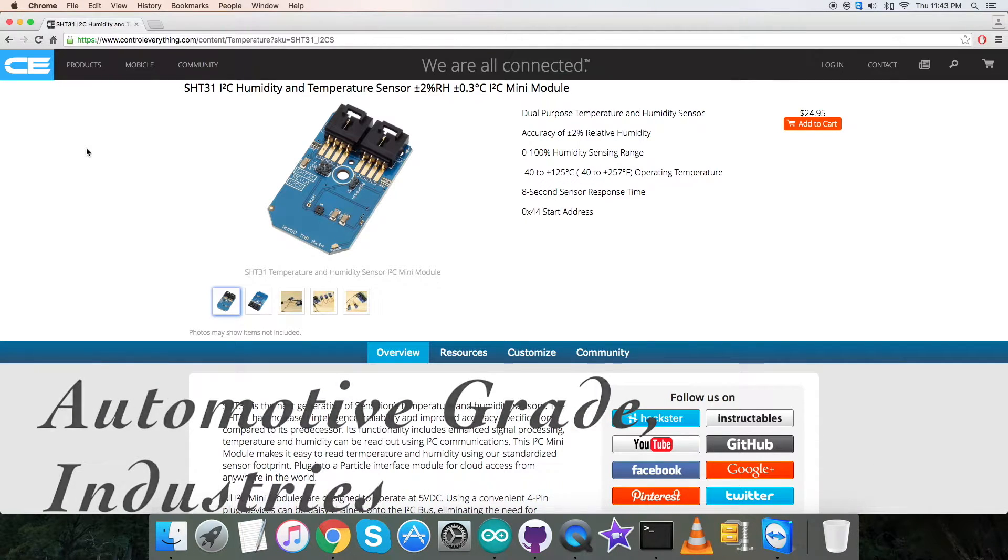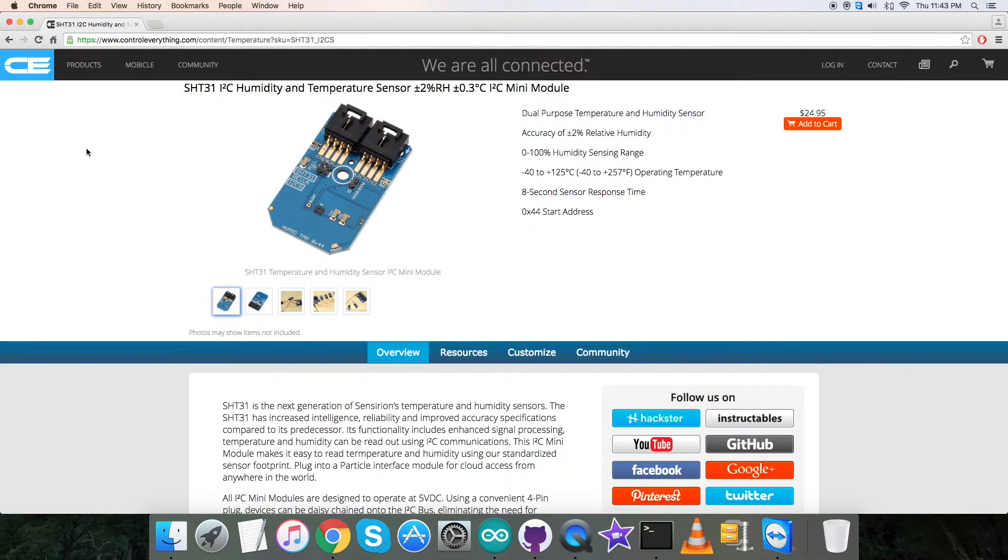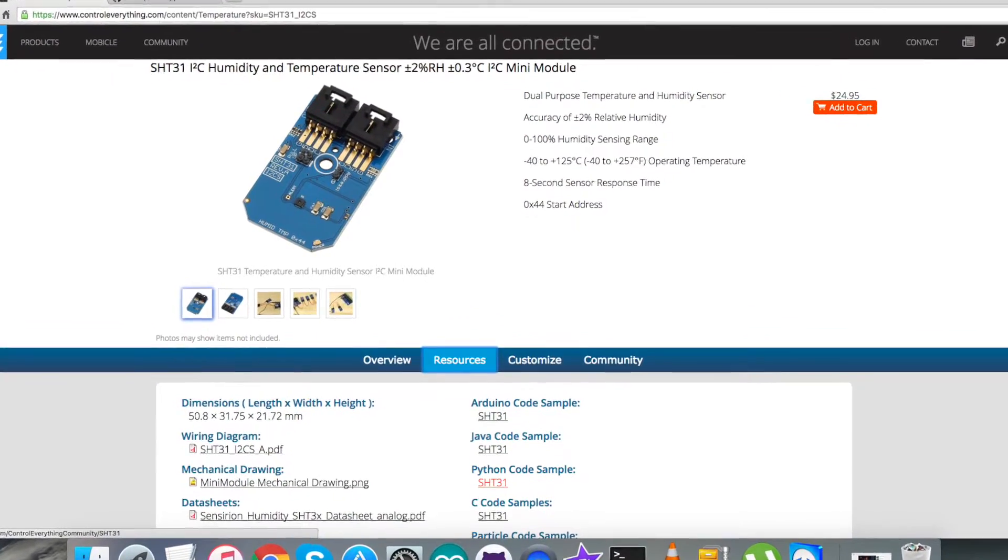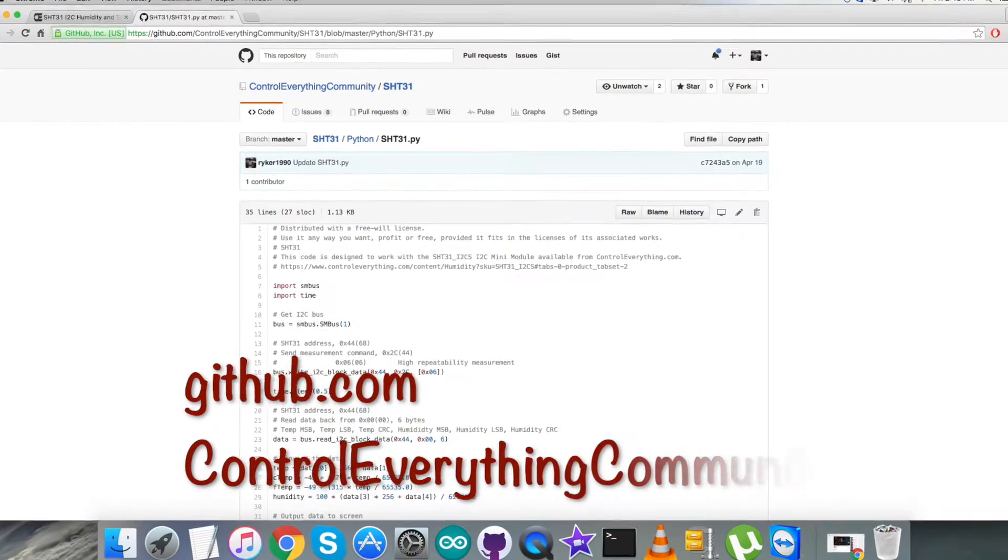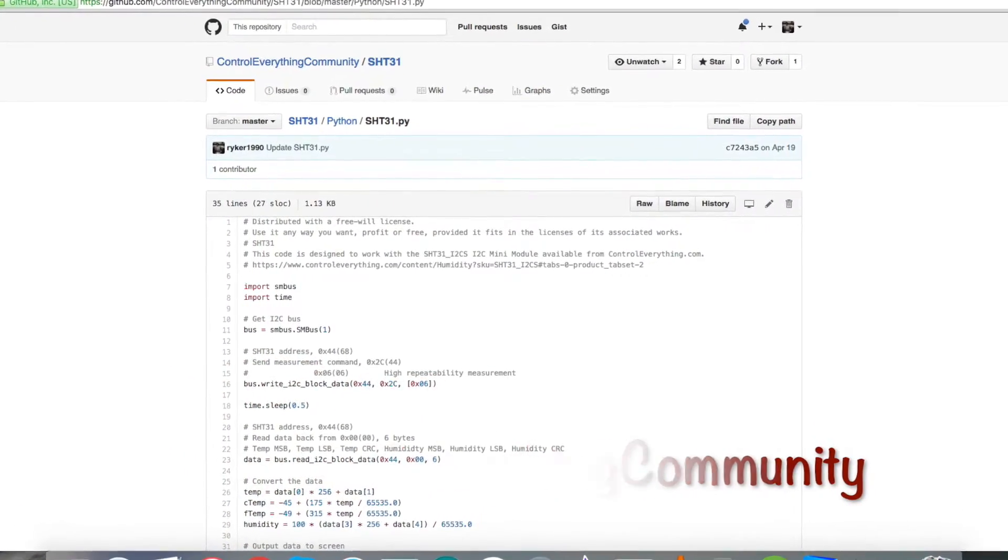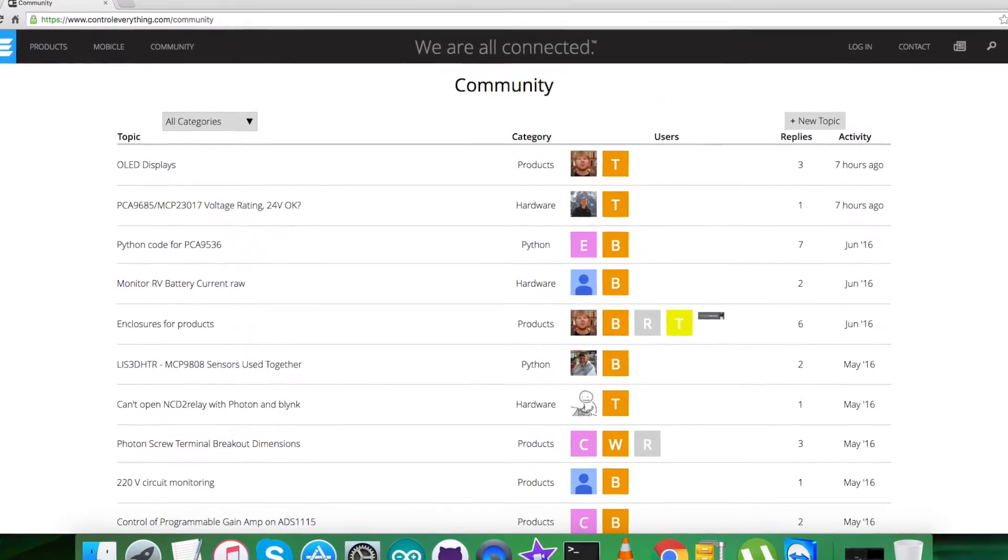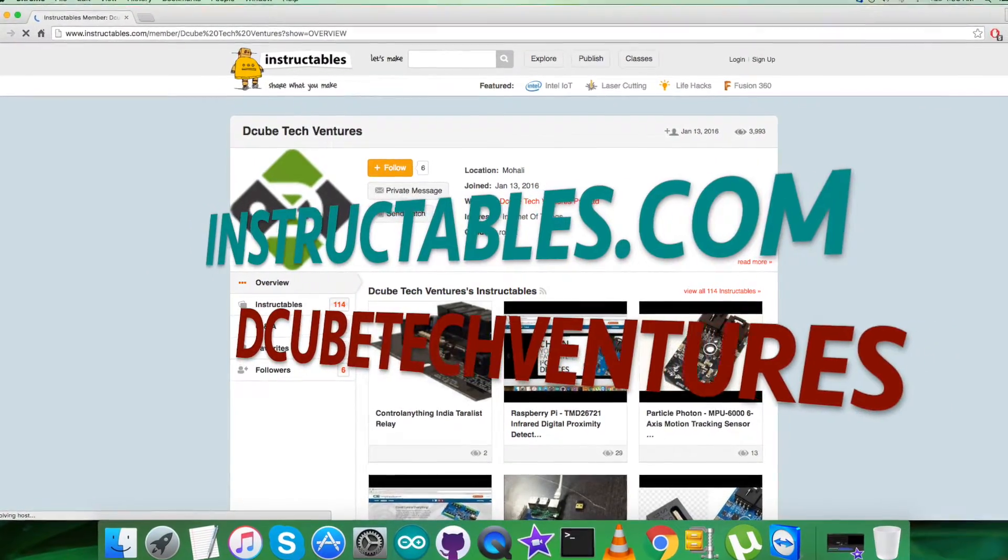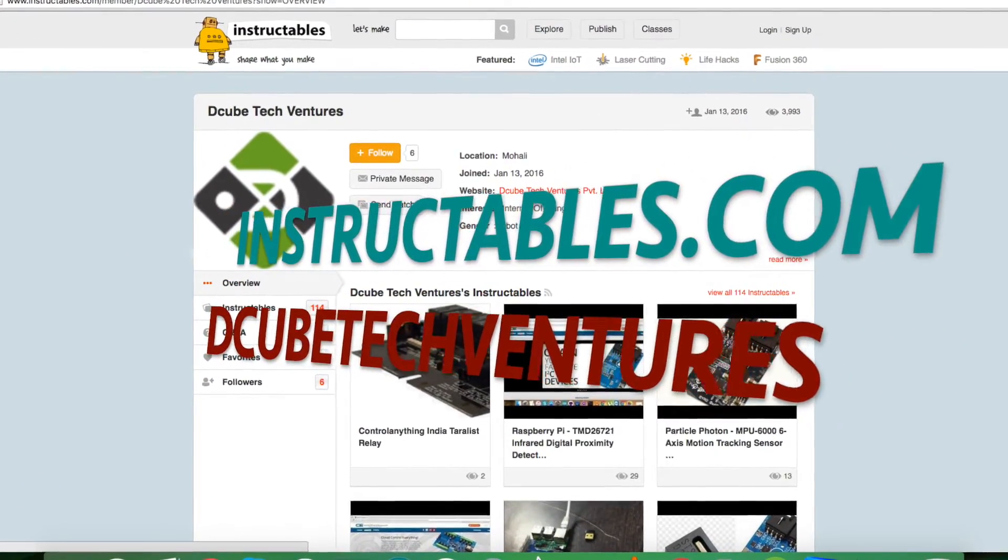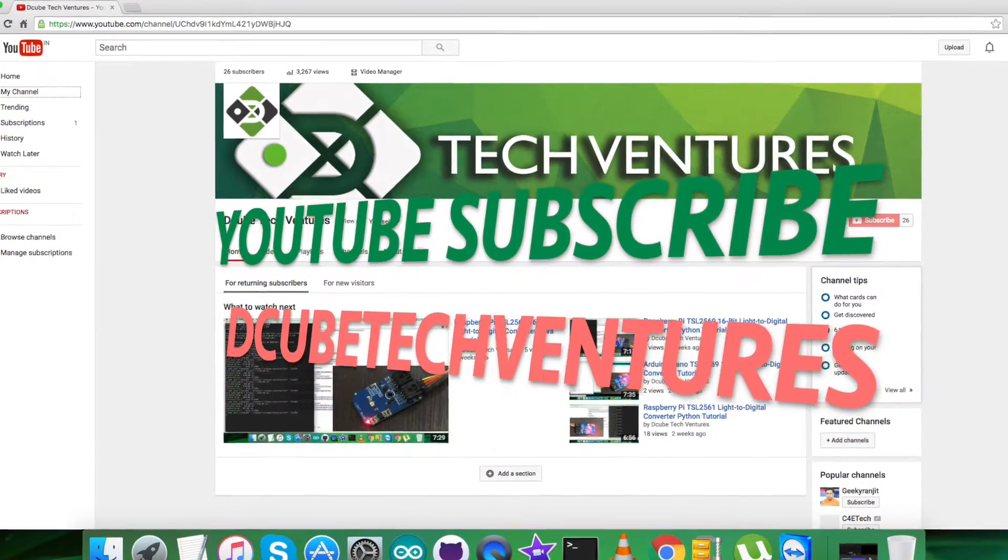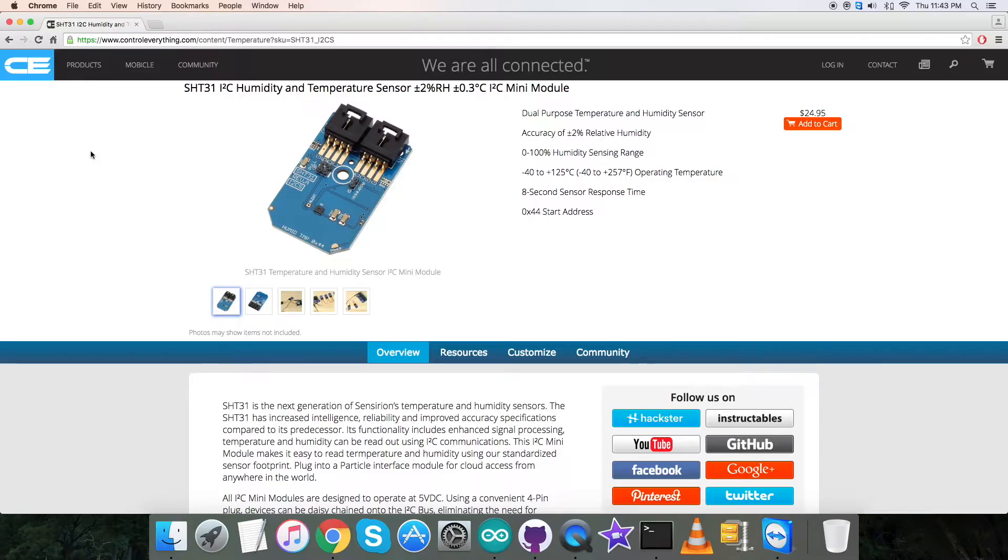This sensor can be purchased from controleverything.com and you can have the code from the source tab. You can also have the code from github.com, the repository is controleverything community. For any further queries you can reach us on controleverything.com. For posts and comments you can go to our community page. For articles and blogs you can look at instructables.com. To subscribe for more video tutorials like this, you can go to our YouTube channel. I hope you enjoyed this video and have a good one yourself. Thanks a lot for watching.